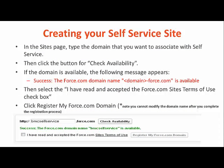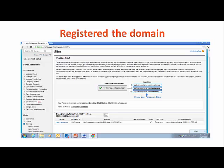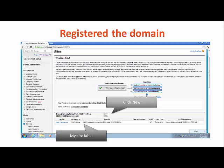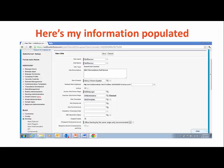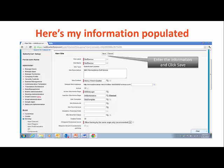From here, you're going to go through the steps to check availability of the domain you want to use and then register it. Then you will update your site information. As a note, this information is also available on the RemedyForce Wiki product documentation as a reference. Once you complete the required information, you're going to select Save.